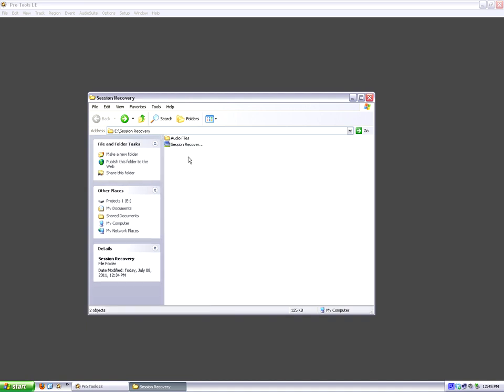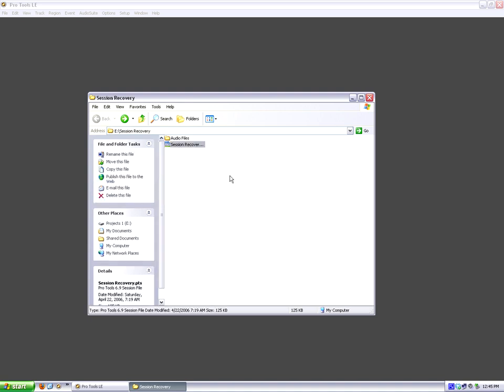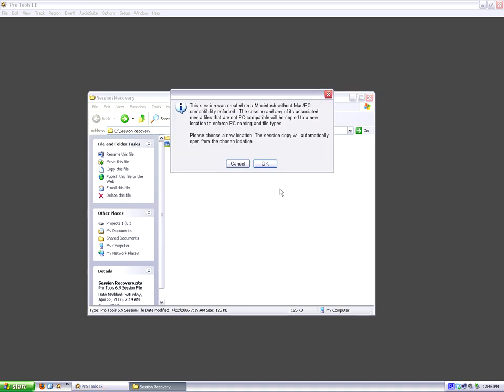So now that we have the suffix on the name, let's go ahead and open it in Pro Tools, and we're going to see that Pro Tools is going to tell us that it's missing files and all that sort of stuff. Let's see, this session was created on a Macintosh without Mac PC compatibility enforced. This session and any of its associated media files that are not PC compatible will be copied to a new location.